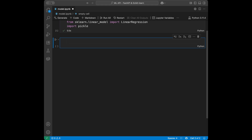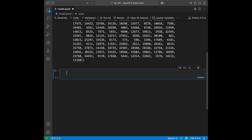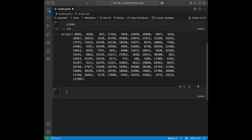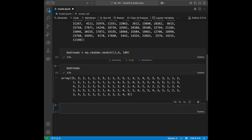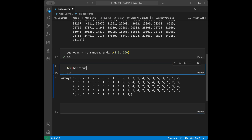We are going to create a house price prediction problem. We need sizes in square feet, so I'll say numpy random randint, passing 300 to 500, with 100 samples. We also need number of bedrooms, so bedrooms is numpy random randint from 1 to 6, again with 100 data points.